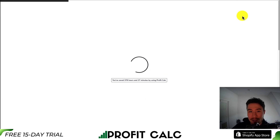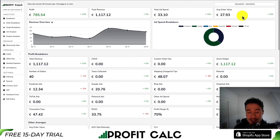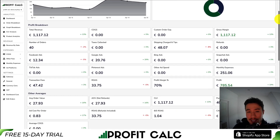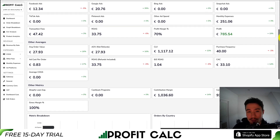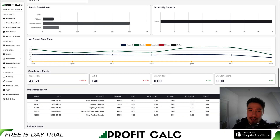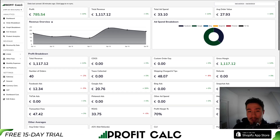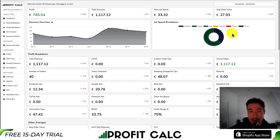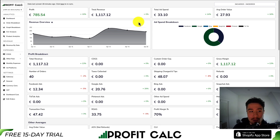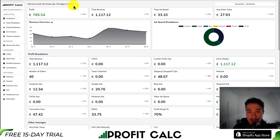All you have to do is select the date range you're looking for to get real-time calculations on how profitable your store actually is. It's going to include a variety of detailed analytics, allowing you to make smarter business decisions. It's also going to sync seamlessly with all your different ad accounts from Facebook, Google, Snapchat, Bing, TikTok, and Pinterest, as well as many cost-of-goods-sold options. There's a link in the description below, or search ProfitCalc in the Shopify app store for a free 15-day trial.